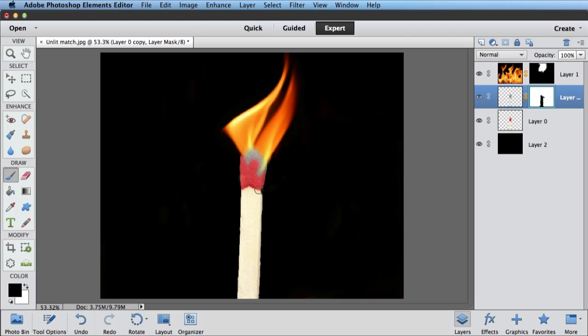So now I've got sort of a black grayish match head where the flames are coming out. I've still got my red match head where it hasn't burned yet. So that's sort of a technique that I would use to add flames to a picture.